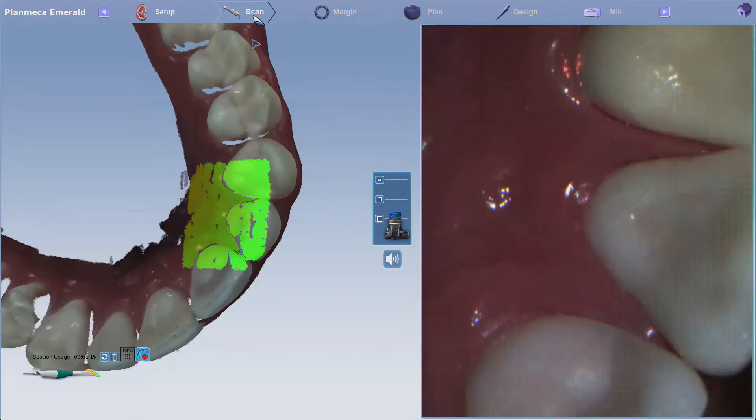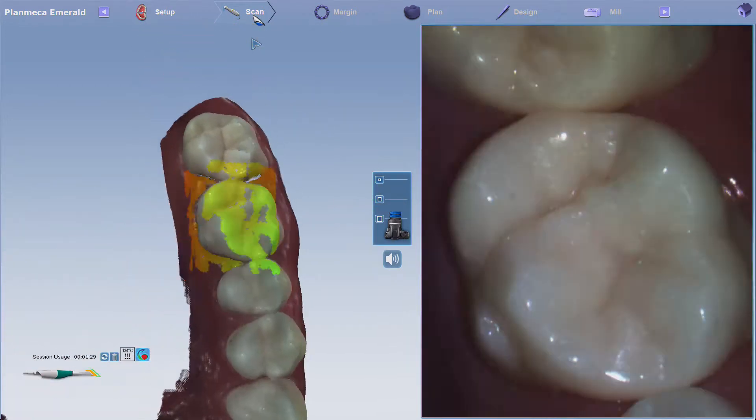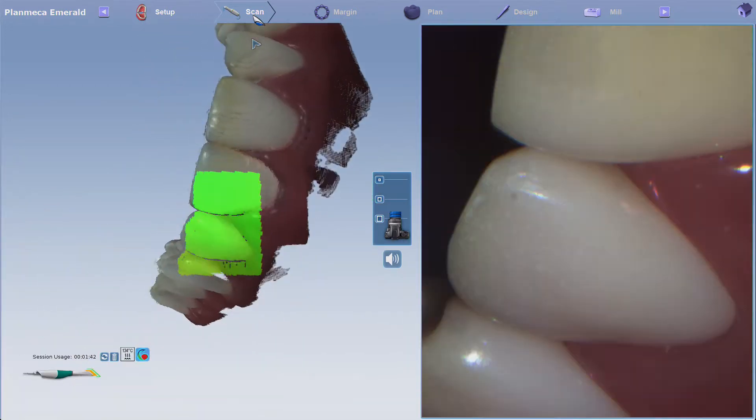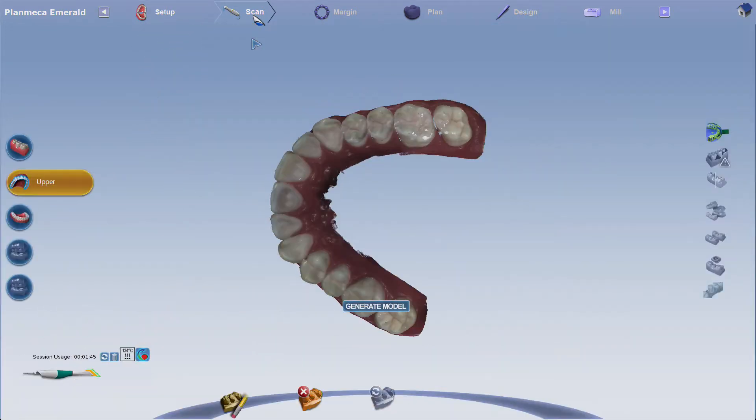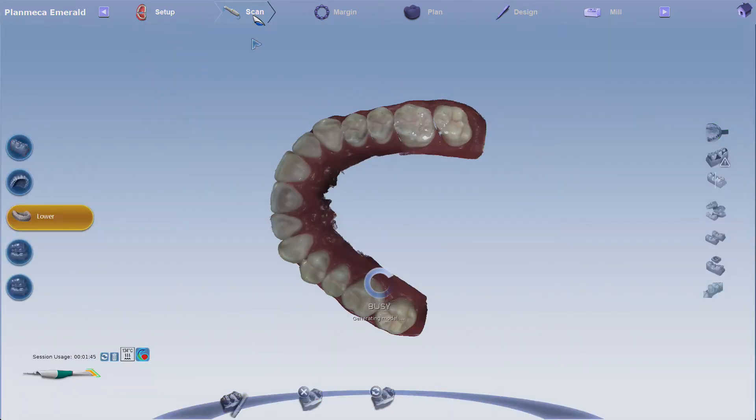Fill in where needed. Move to the next scan by pushing the bottom button of the scanner.